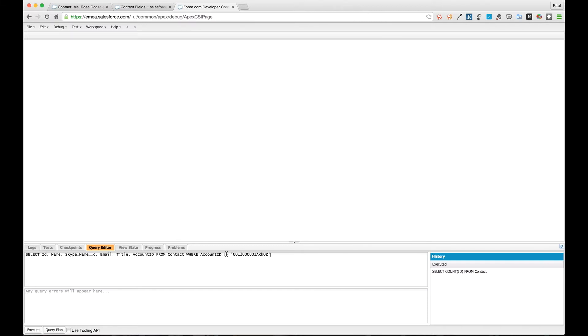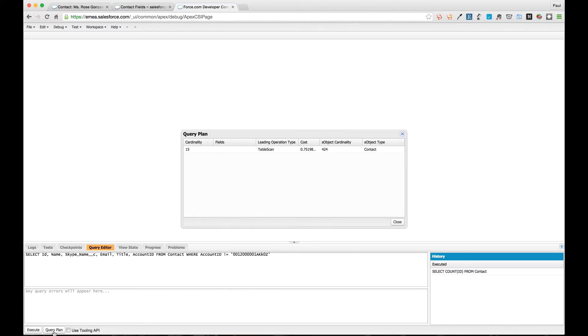That was obviously a very good query because we're using an index field which is ID. It's inclusive in its selectivity, so we're finding records that are in a particular set. It's a very very good query for us to run with and that would scale well. If we now choose another query, we're selecting the ID, name and some other fields from a contact and we're using the account ID field on the contact which is an index field.